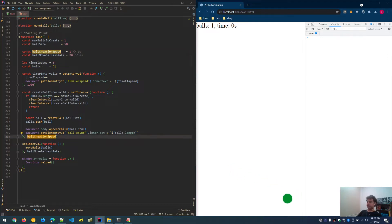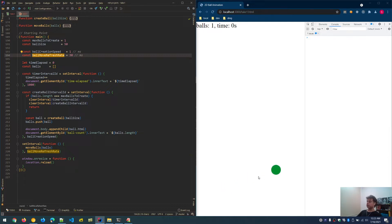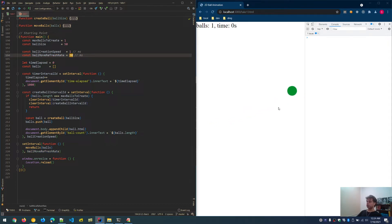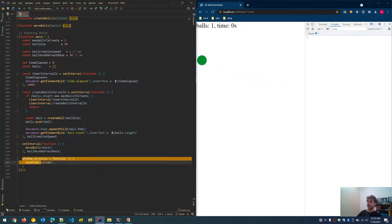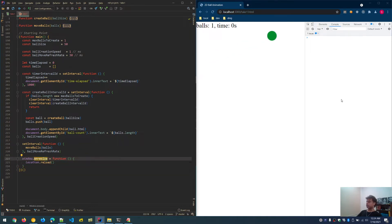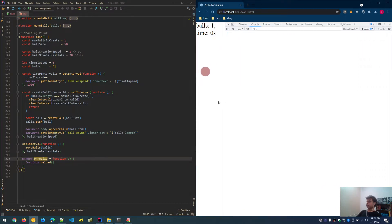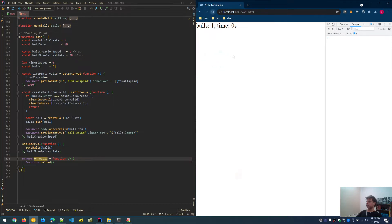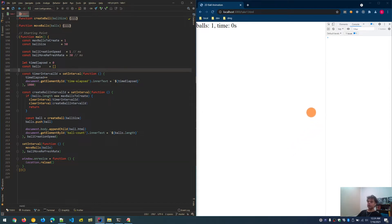Ball creation speed controls how fast balls are generated using a set interval function. The ball move refresh rate controls how fast the frames or movement of the balls are updated — the lower the number, the smoother the movement. There's also a window on resize event: when the window is resized, the edges are recalculated and the page effectively reloads itself so the ball bounces correctly within the new boundaries.